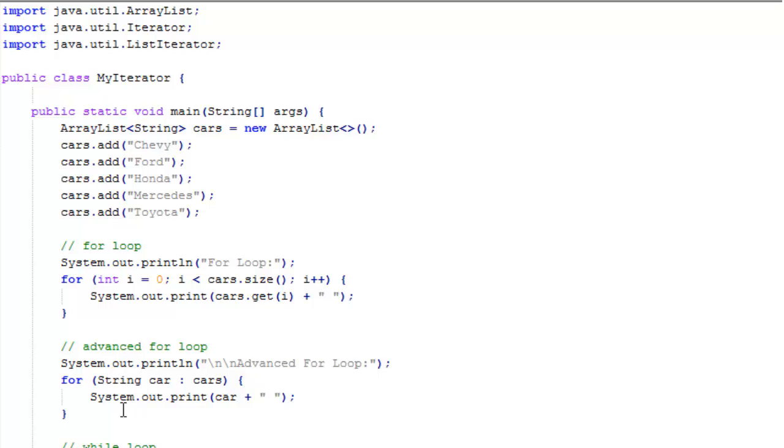Each time through the loop we get a different car and we print it out. It's really that simple. One thing we have to do is have the correct variable type here, string. This is probably the simplest way to iterate the ArrayList in Java.